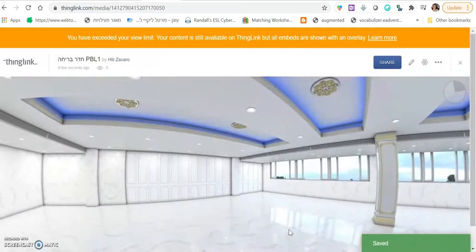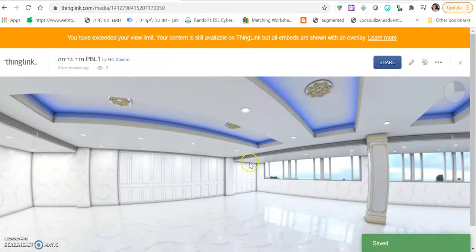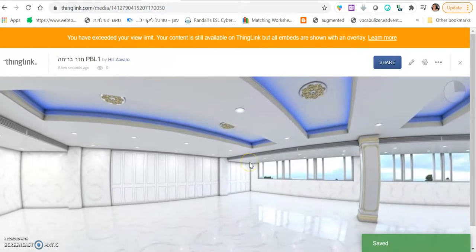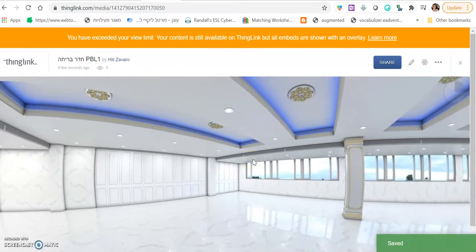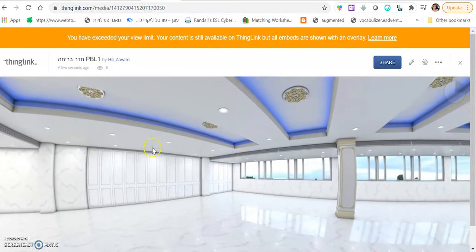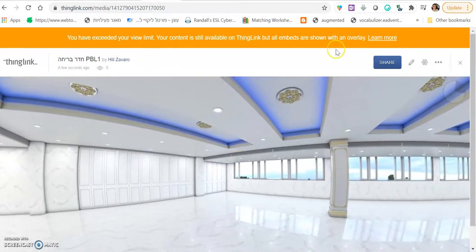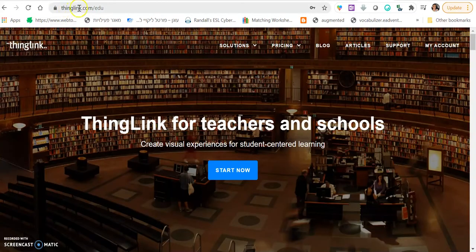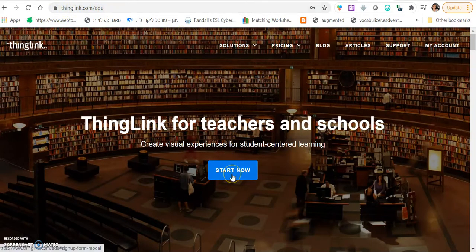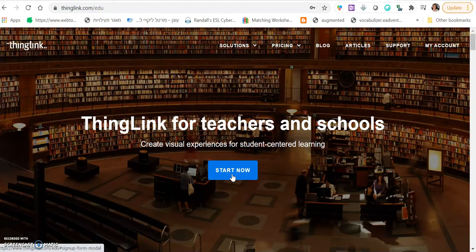In case you are not able to click public, it's probably because this is not a Classroom account. So in order to change your account to a Classroom account, go to thinglink.com slash edu, click start now, and then log in with your account.